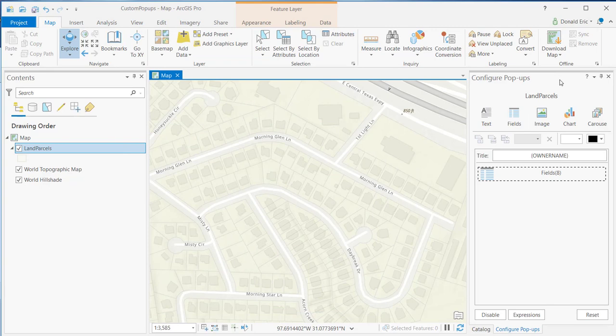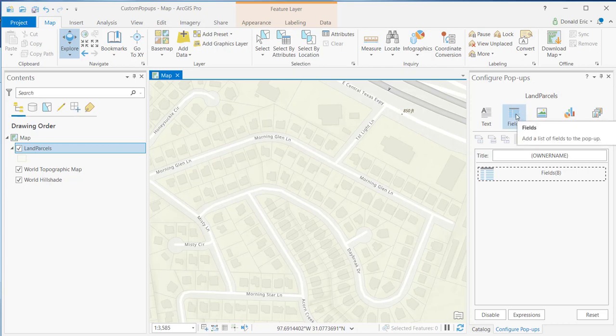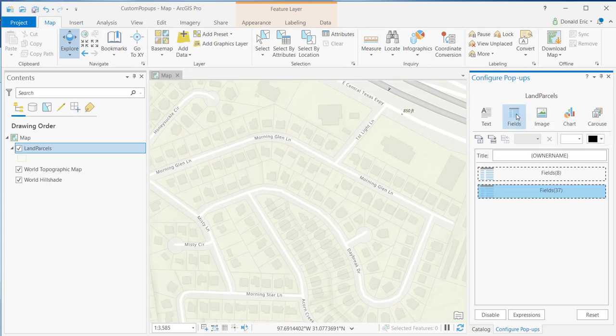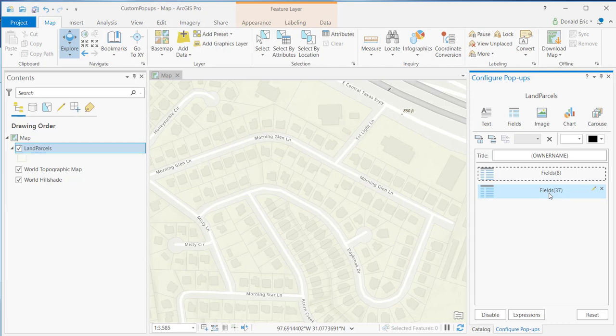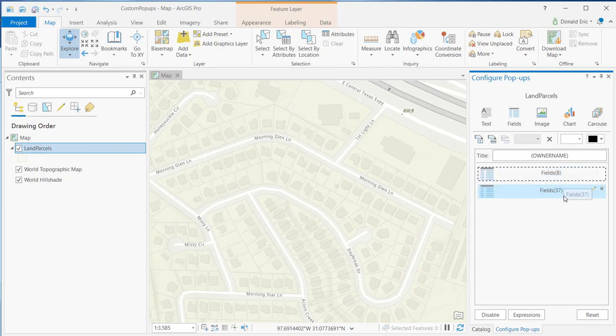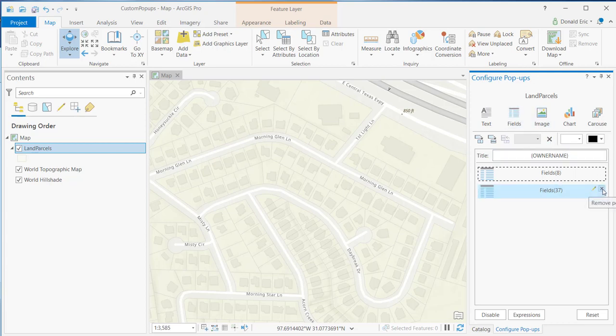If you need to add additional field content sections, you can always click on this fields button, and it will add a secondary content area for fields. You probably don't need to do that very often, but there may be situations where you want multiple content areas that are displaying field information. You can add as many of these content areas as you want. That's it for now. Thank you for joining me.